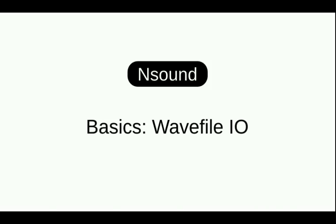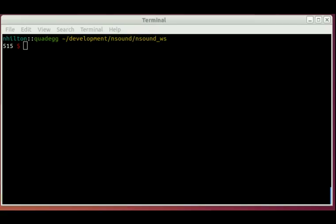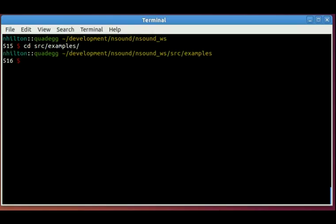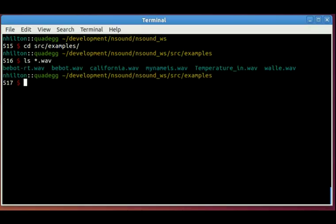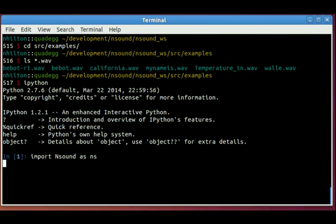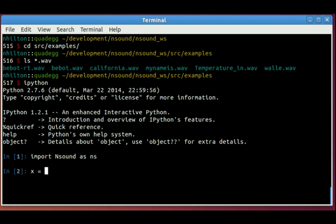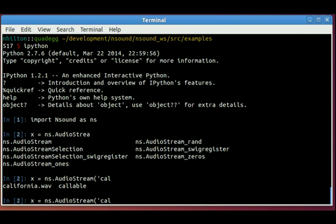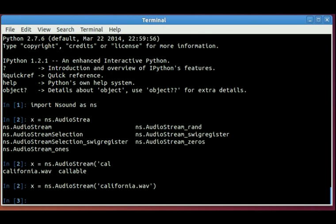Next, I'm going to show you how to read wave files. So I'm in the Nsound source code, and I'm going to change directories into the examples. And here I have several WAV files that I use for basic examples. So I'm going to start Python again. Import Nsound. And we can read a WAV file using an AudioStream class, and you can use the constructor to point it at a file name. So AudioStream, you give it a string. And I'm going to use California.wav.